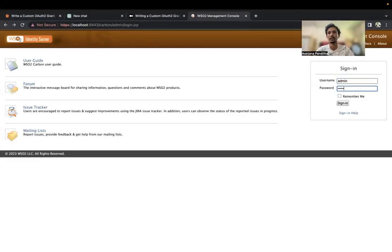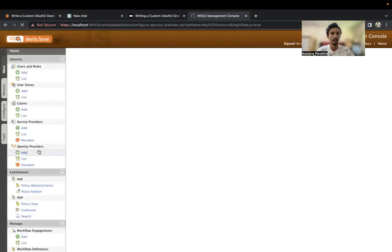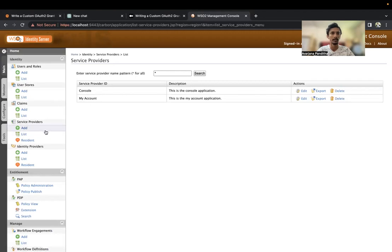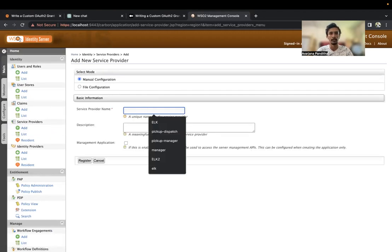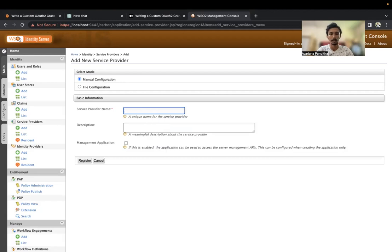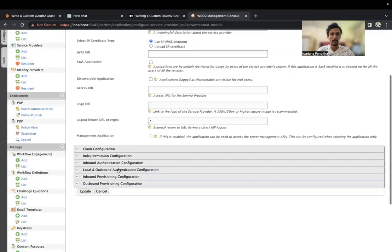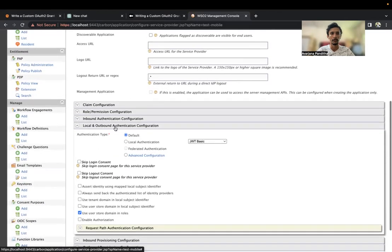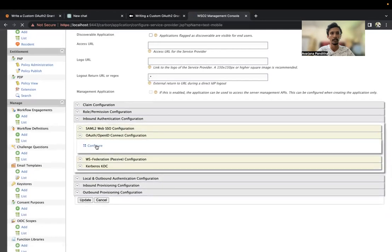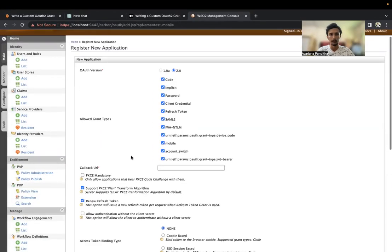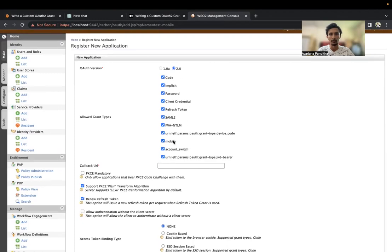What we have to do is configure our custom grant type to use with a service provider. We'll need the default admin credentials. Go to the service providers — these are the default ones, so I'm going to add a new one. The service provider name — let's say testmobile. Then go to inbound auth, OpenID, configure. Here you can see the mobile grant type that we added — this is usually not there, but with the configuration we added, it's now available.